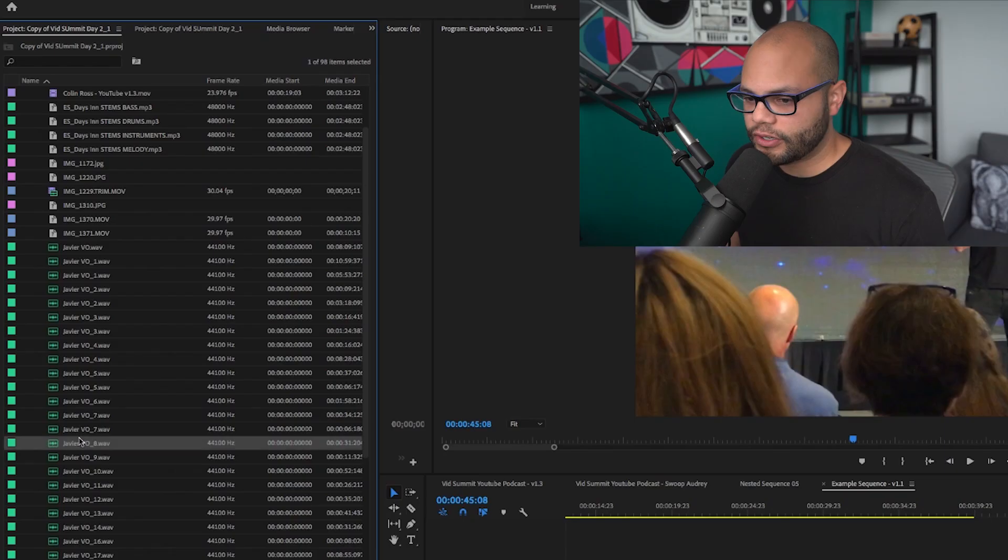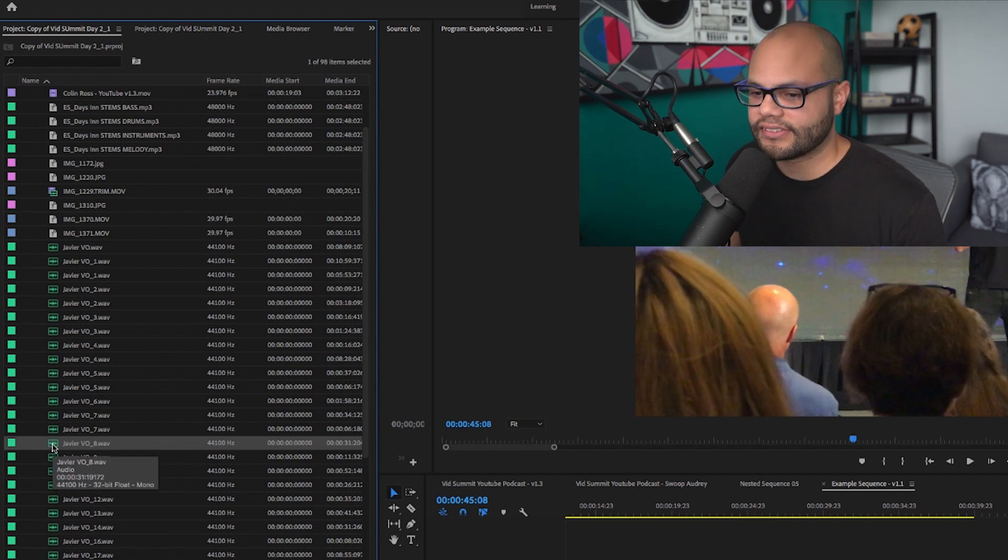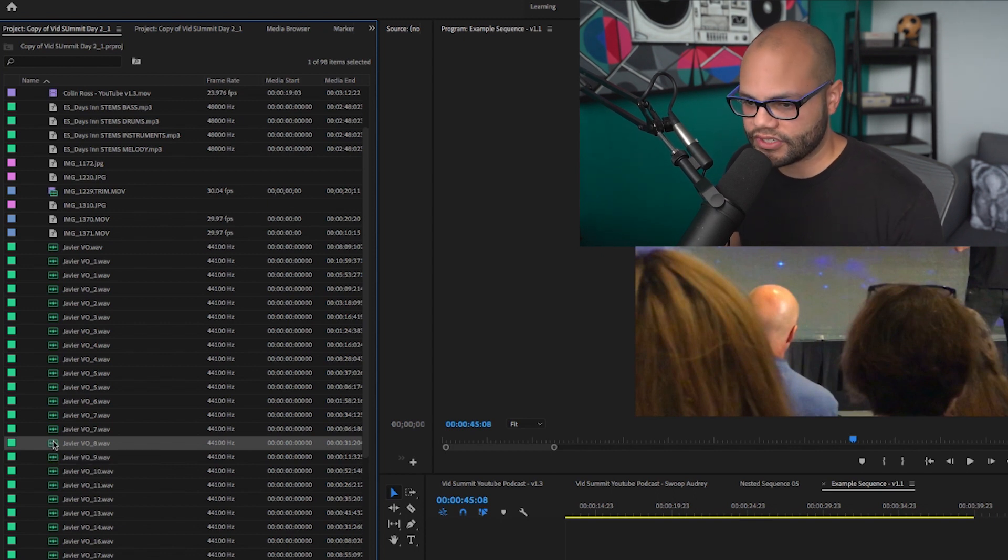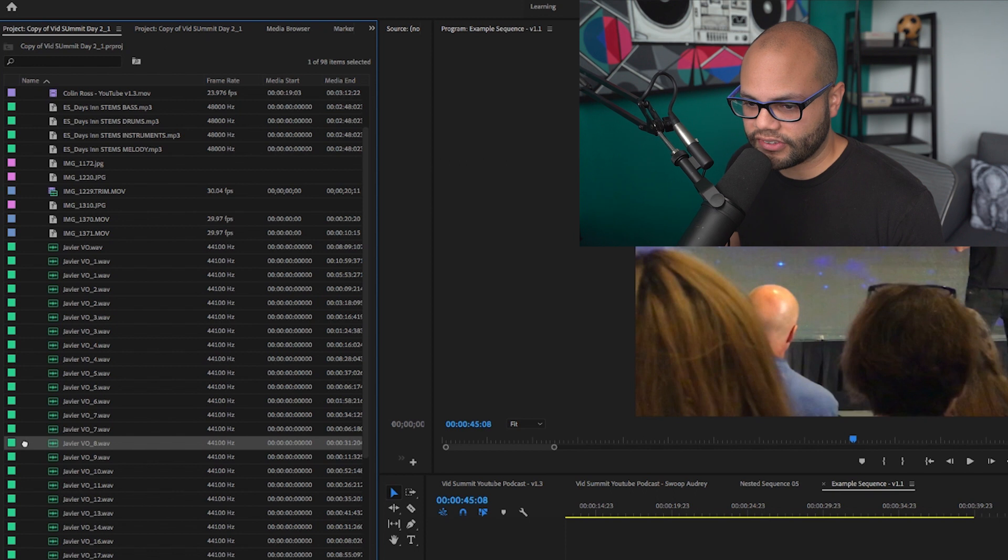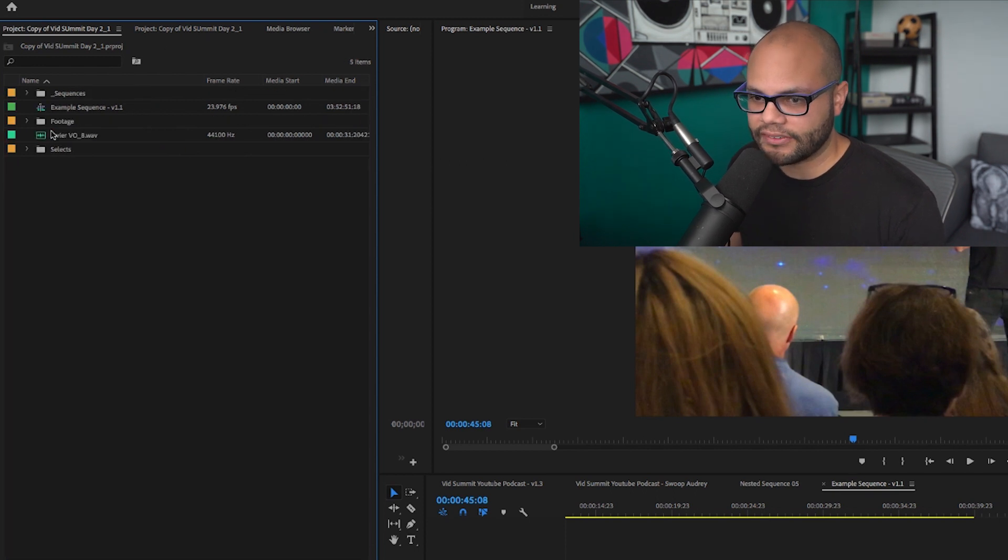Now, this could go with footage too. Let's say you really like my VO track, Javier VO eight, and you need to have access to that for a whole bunch of stuff. You just click and drag it over to this left space and it will take it outside the bins. I hope that helped you. Number two.